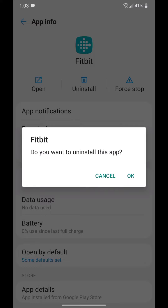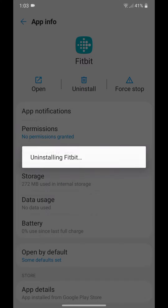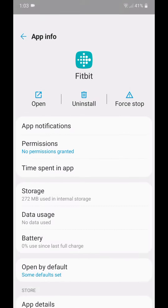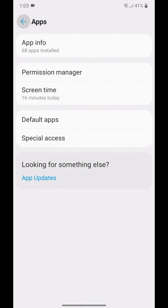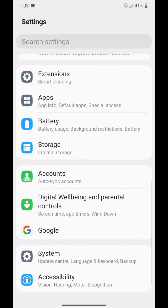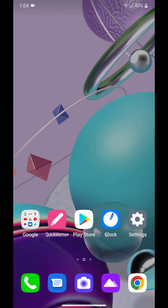Fitbit — it says 'Do you want to uninstall this app?' Click OK. So that's how you uninstall an app on the LG LM K300.